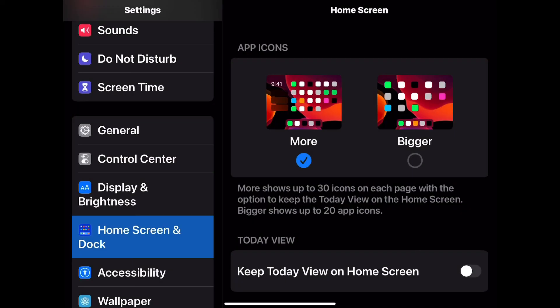Under Home Screen and Dock, you have the option of having more or bigger icons.